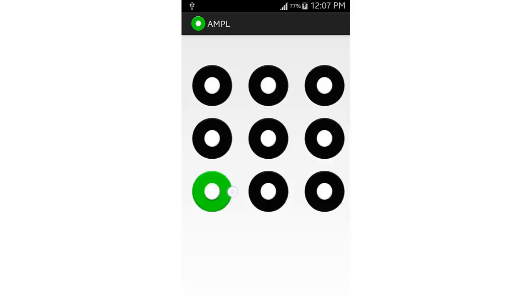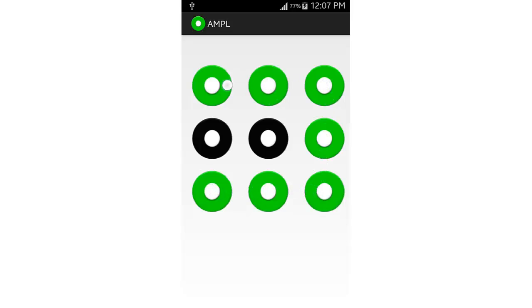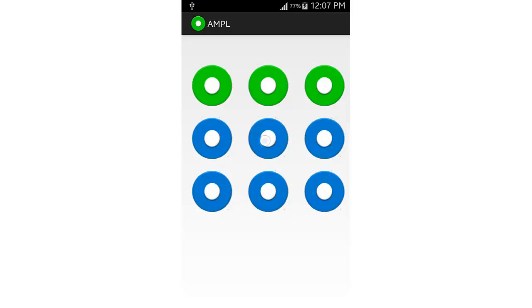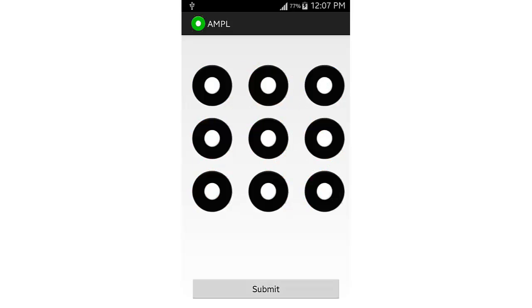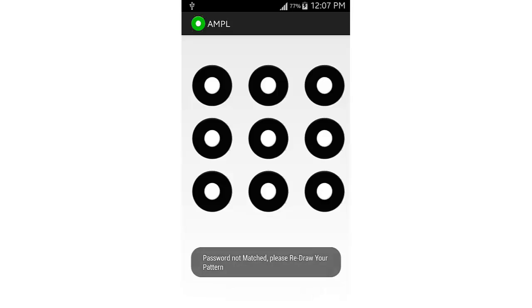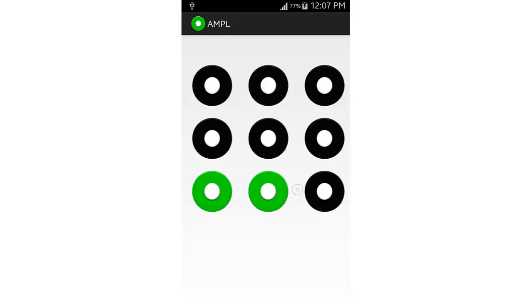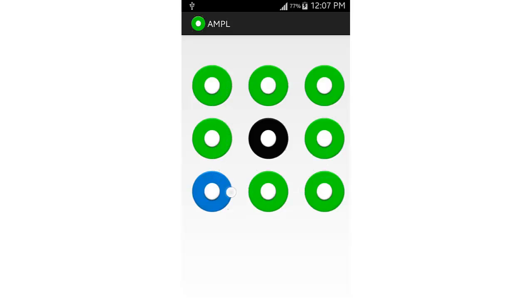You can also select a difficult crisscross pattern on different layers, but that would be too hard to remember, so we will be setting a simple one. If you select a wrong pattern during confirmation, it will show a message that your password does not match and ask you to select your pattern again.